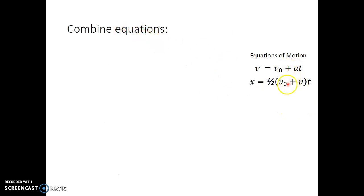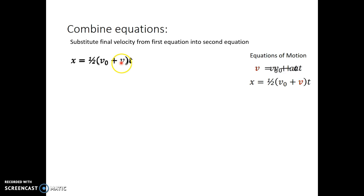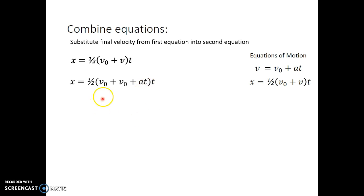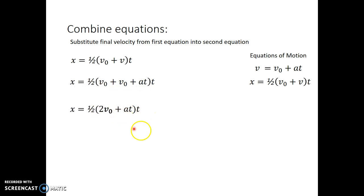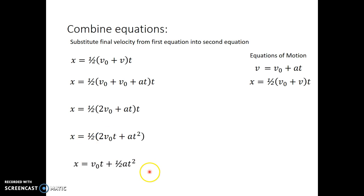Now I'm going to combine equations. I'll substitute v₀ plus at in place of v in the second equation, since v equals v₀ plus at. That gives v₀ plus v₀, which is 2v₀. Distributing t gives 2v₀t plus at². Distributing the one-half gives v₀t plus one-half at². This is my third equation of motion.